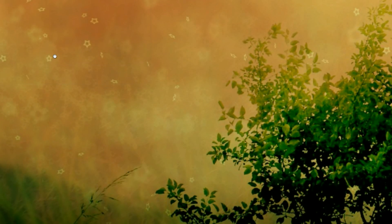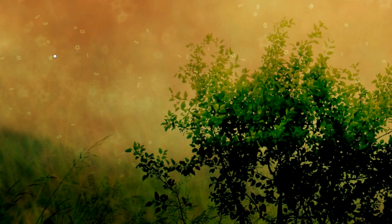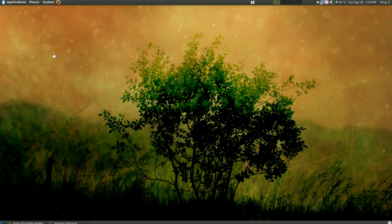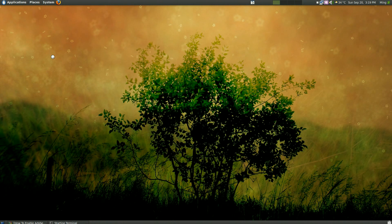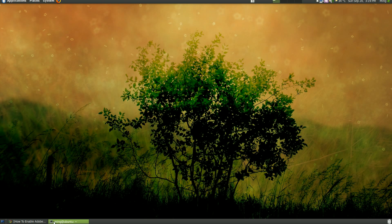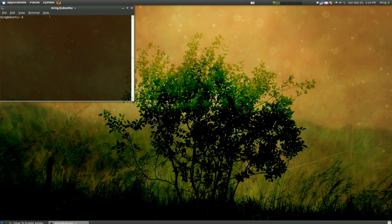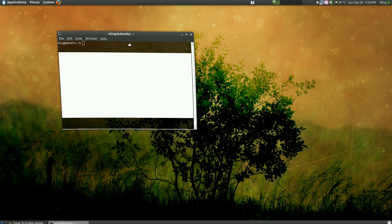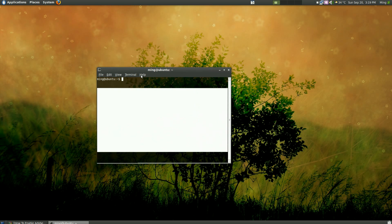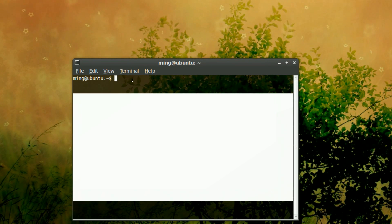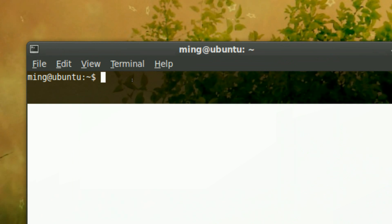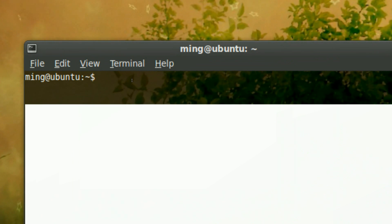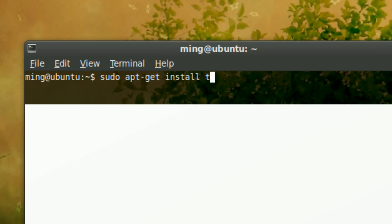And you just need to type a single command which is a universal command for installing things which is sudo apt-get. I'll show you and here we have our terminal. All you need to do, I'll zoom in, is type in the following command: sudo apt-get install trickle. And that will install trickle and you'll be ready to use, which is very very neat.